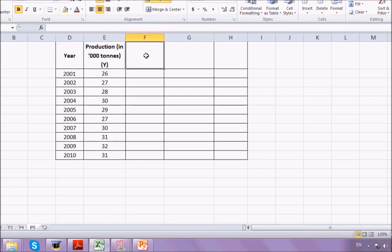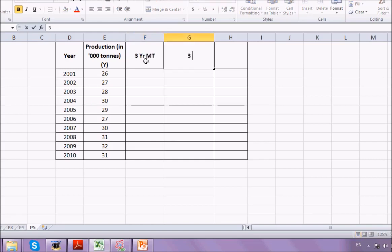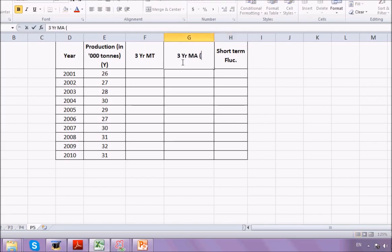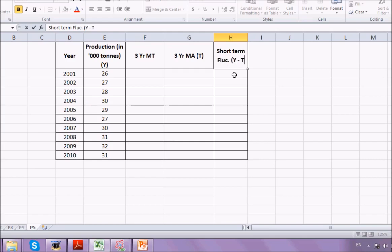Let me redo this for you. We need to first find the three-yearly moving total, then find the three-yearly moving average, and then find the short-term fluctuation. The short-term fluctuation will be the difference between the original value and the trend value — that is, y minus the moving average.